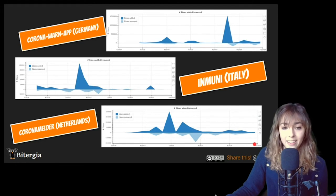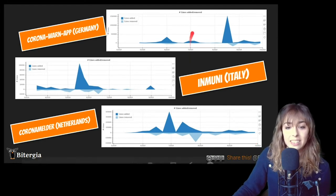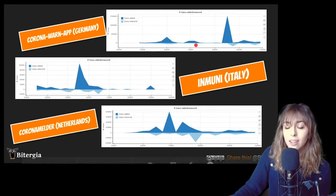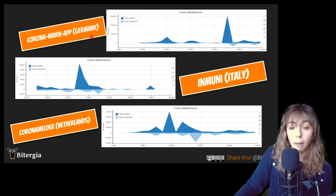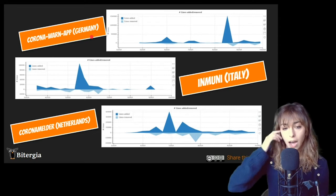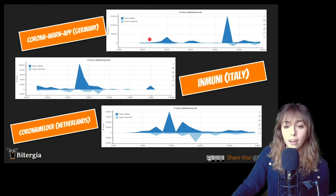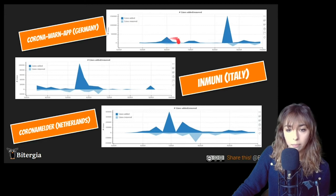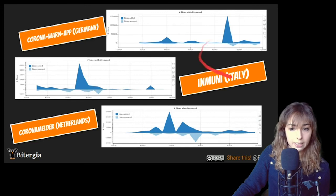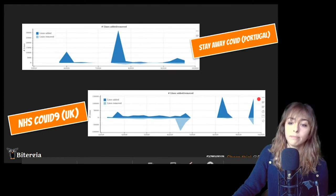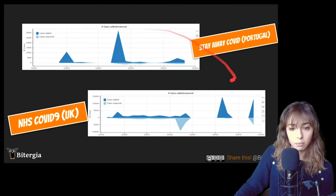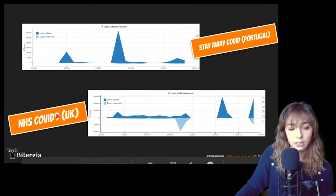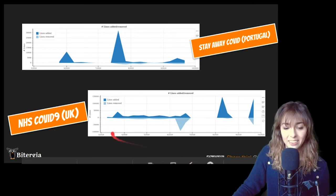Fortunately, this is not the trend. So you can see that other apps had more activity and they were having all the major releases, for instance, Corona Warn app Germany, that is the one that has more activity overall in git. You can see that they had been adding a lot of lines, not only one pick, but they have three major picks. Immuni Italy, Corona Melder from Netherlands, StayAway COVID, also three major picks, and NHS COVID-19 from UK.